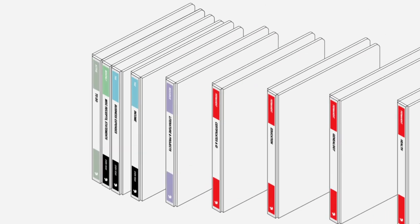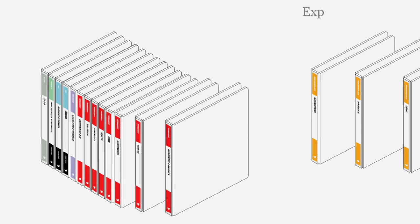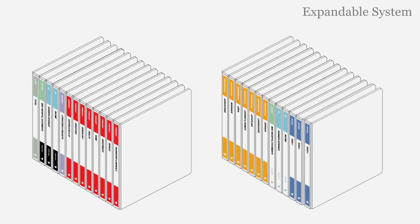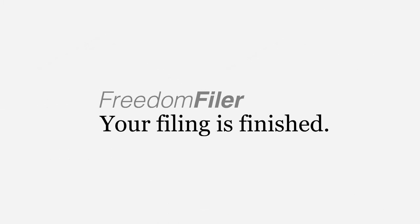Set up as many binders as you require according to the volume of documents kept. Enjoy the time-saving efficiency of the Freedom Filer system with the convenience and flexibility of binders.